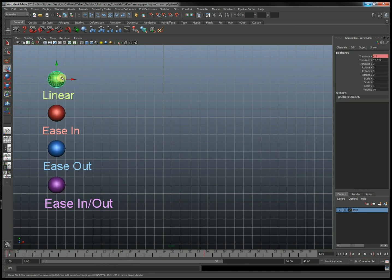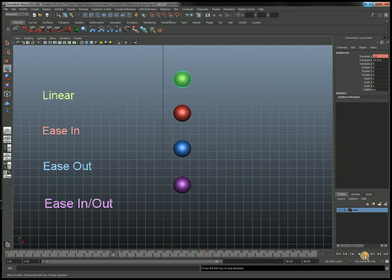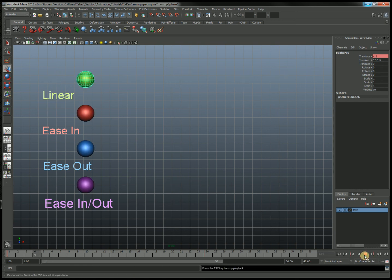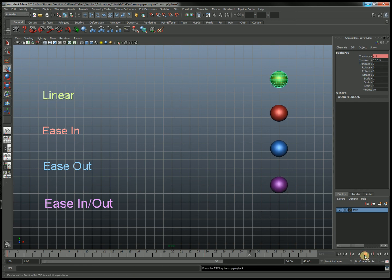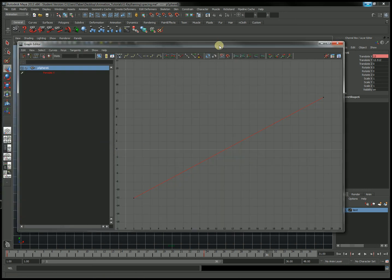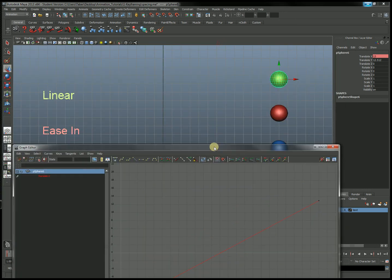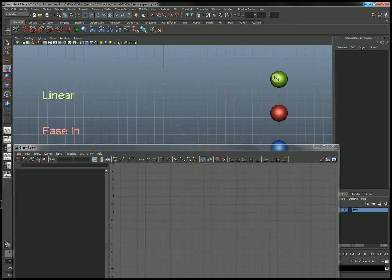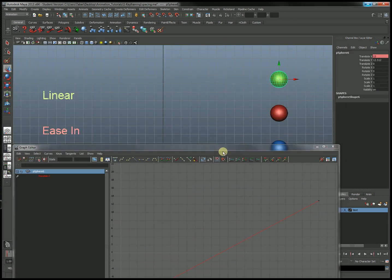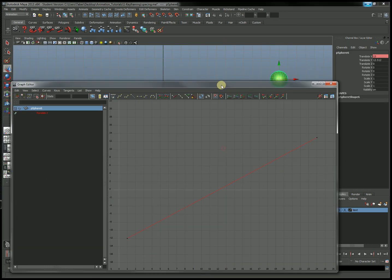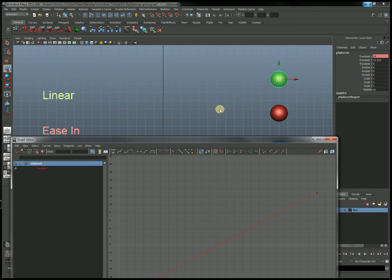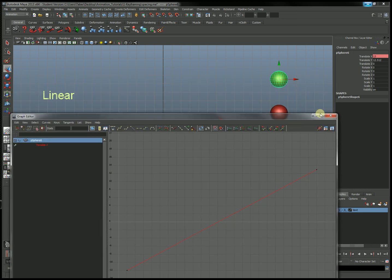I'm going to deselect, go back to frame 1, and select Linear. Linear is already complete — it moves linearly. If we want to check, we can bring up the graph editor and take a look. And yes, it moves linearly. Job well done there.